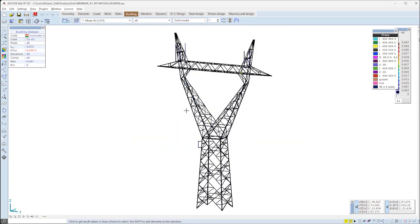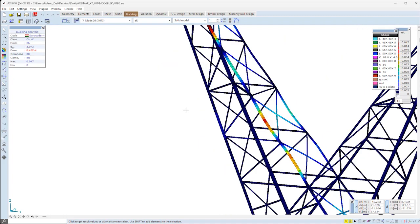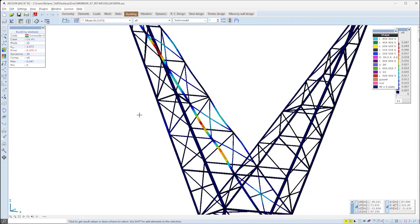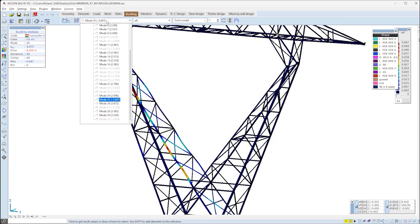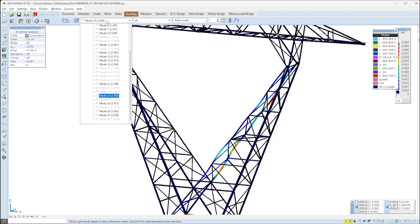Global buckling shapes start to appear from the 20th calculated buckling eigenvalue, relatively late in the list.